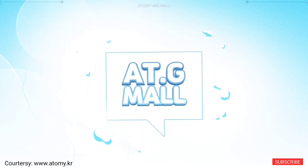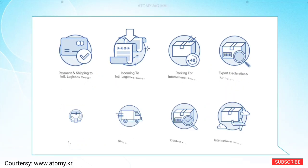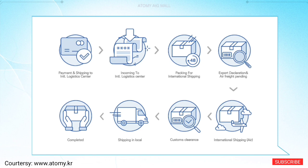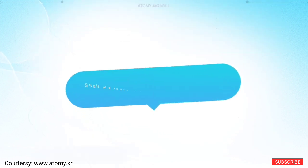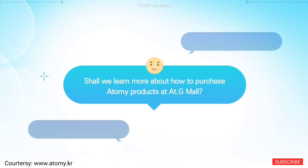Experience at AtGmall. From acquiring product information to ordering, payment and delivery all at once. Shall we learn more about how to purchase Atomy products at AtGmall?